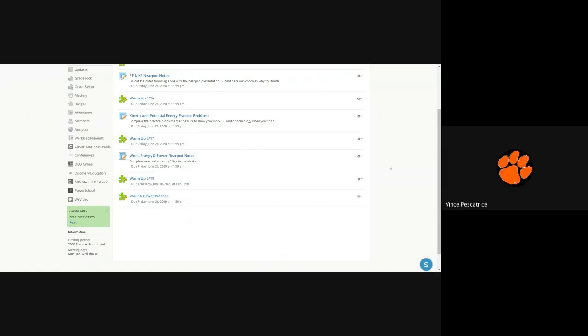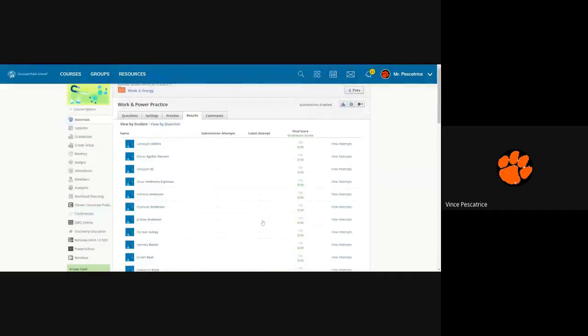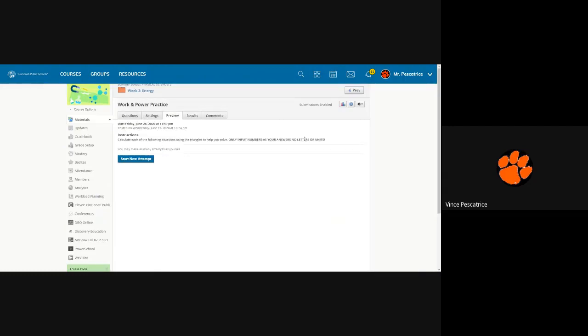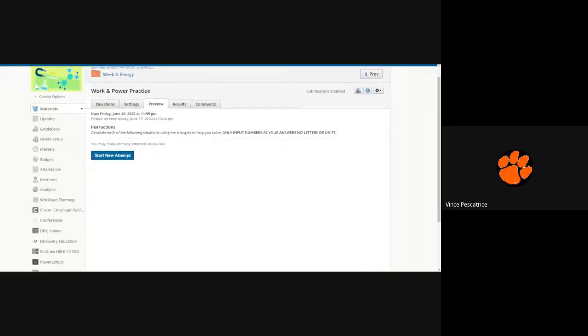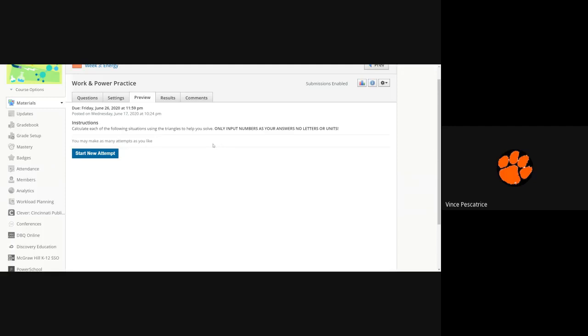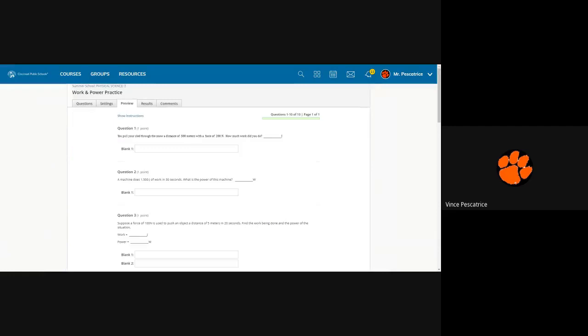All right, so when you open this up it should give you some instructions that say answers in whole numbers. So calculate each of the following using the triangles, input numbers in, and no letters or units. So I put the units in for you, it just makes the computer's job grading it a lot cleaner to do it this way. So you don't need to put in any units when you do this.